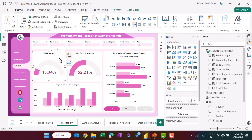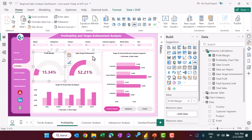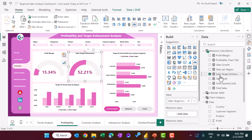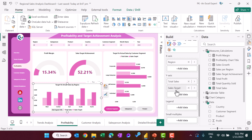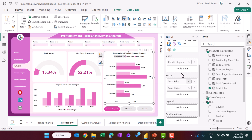Now let me show you the profitability page. We use a gauge chart for profit margin, placing the profit margin measure in the gauge. For sales target achievement, we use the sales achievement measure in another gauge. For target versus actual sales, we use a clustered column chart with region, total sales, and sales target.